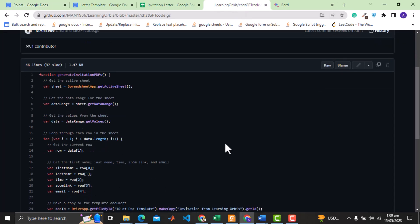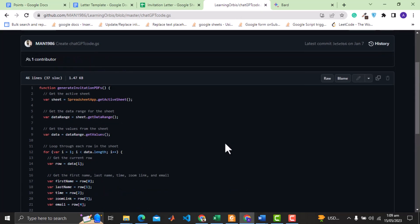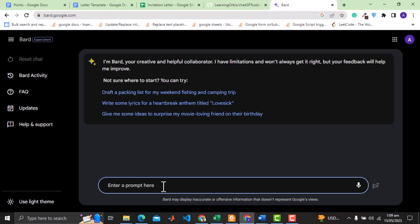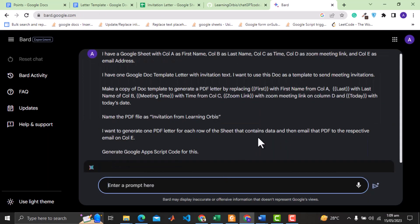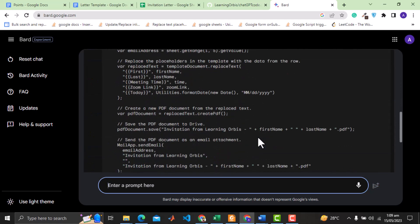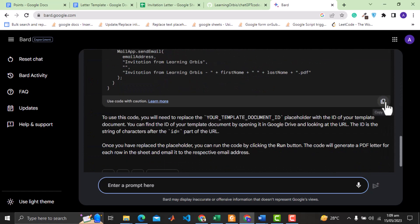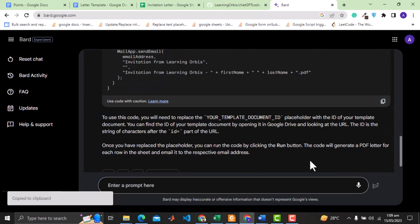Before that, just to mention here, I will also provide the link to the code generated by ChatGPT 3. Let's provide the same prompt to BARD. It's generating the code. Let's copy it and test this with the Google Sheet.